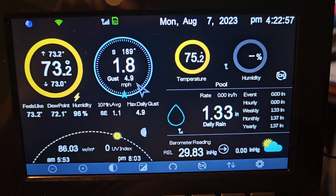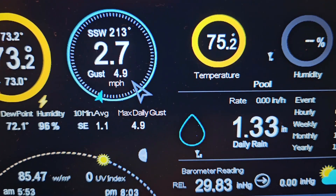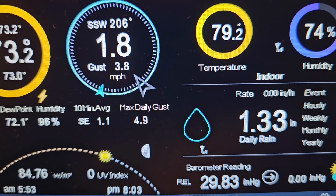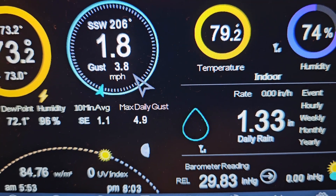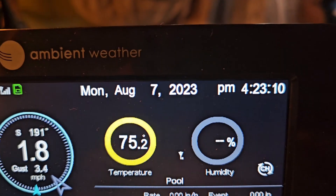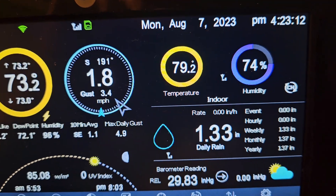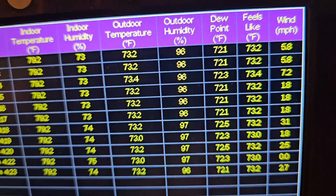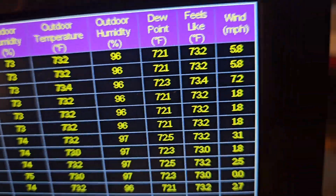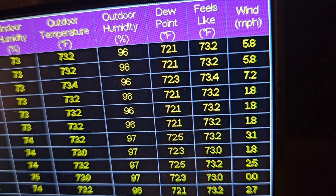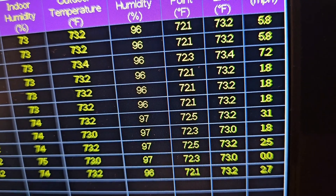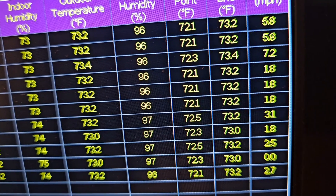One thing I noticed was right where it says 'Maximum Daily Gust.' I would think that's the highest gust that occurred today — August 7th. But if you look in the records for today, August 7th, that was 4.9, yet you're seeing 5.8 and 7.2. So it doesn't seem to match up.